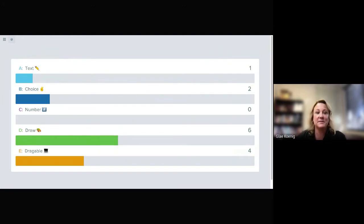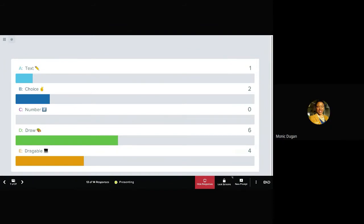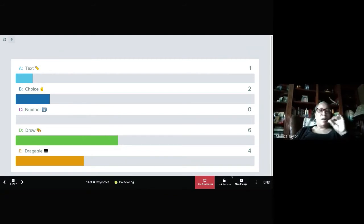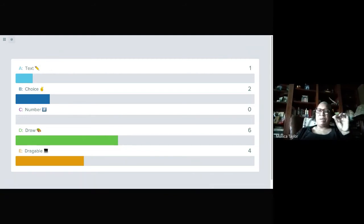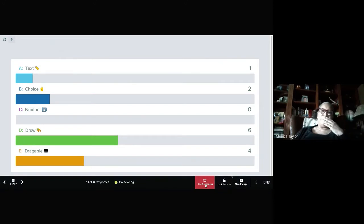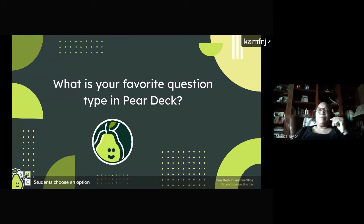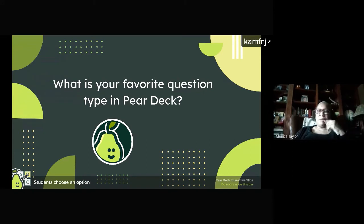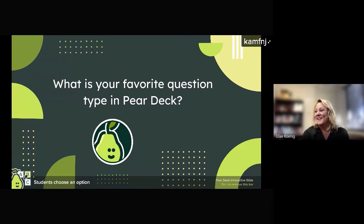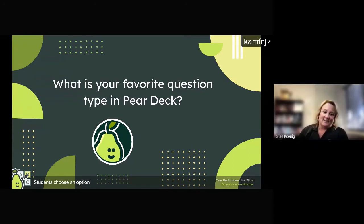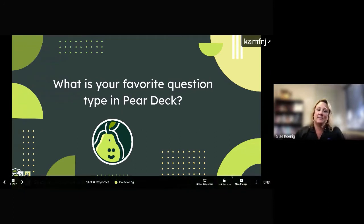Monica, do you want to unmute and share? I'll use the draw for kind of a brain break during a presentation. It'll be something silly, like draw a picture of an alien or whatever. They get to take a minute or two and just draw something goofy, and they really like being able to see it. I'm a science teacher as well. Thank you guys so much for sharing your experiences.